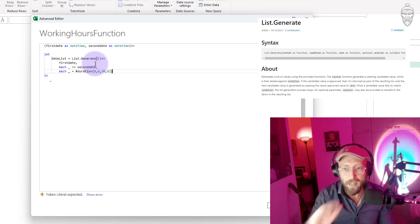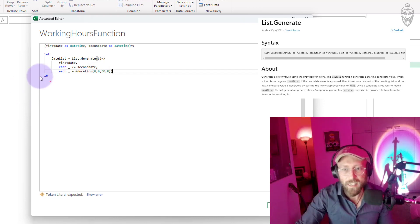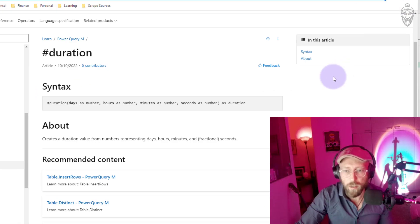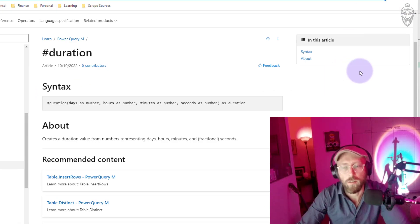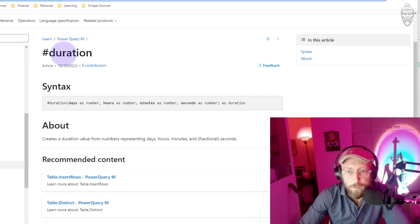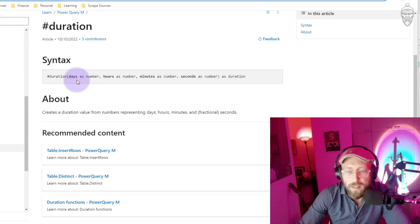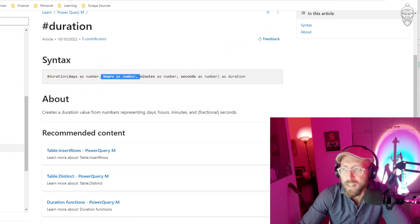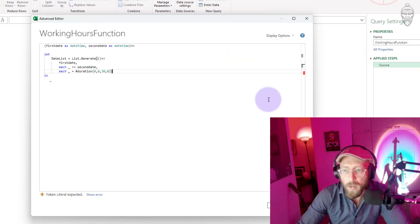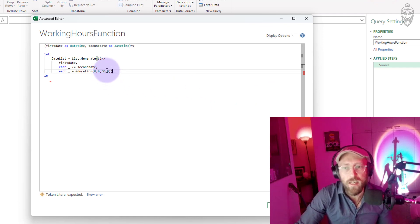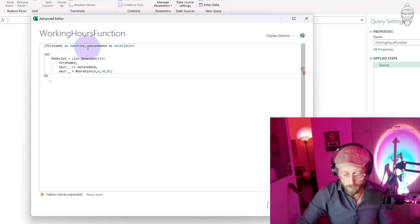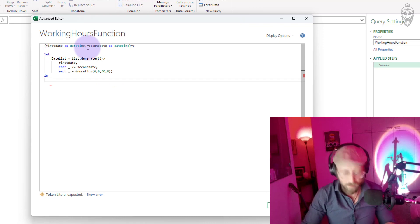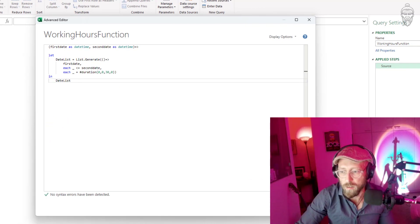The duration is zero, zero, 30, zero — let me close it up. What exactly does that duration mean? The official documentation for #duration shows that the very first number represents days, the second one hours, minutes, and seconds. What I'm going to be doing is 30-minute increments. I'm going to return the date list to show you what this does.